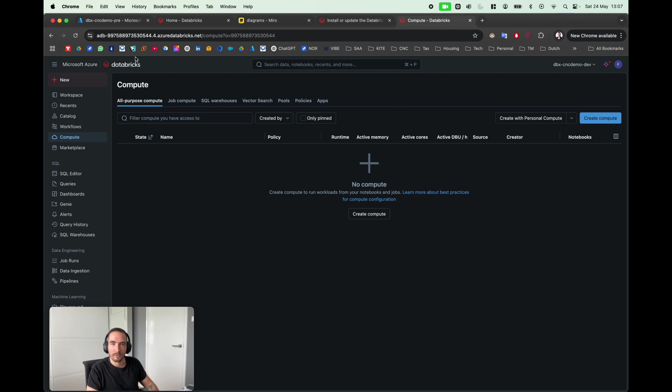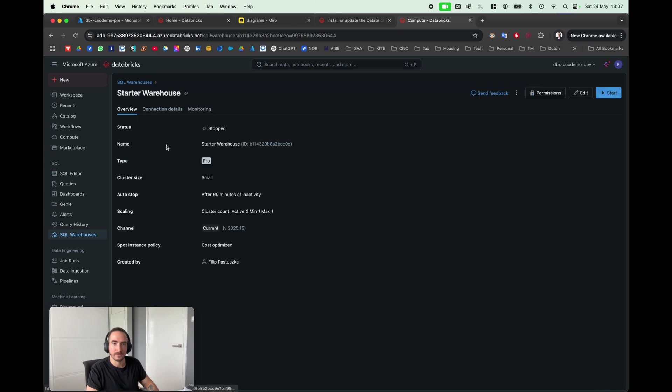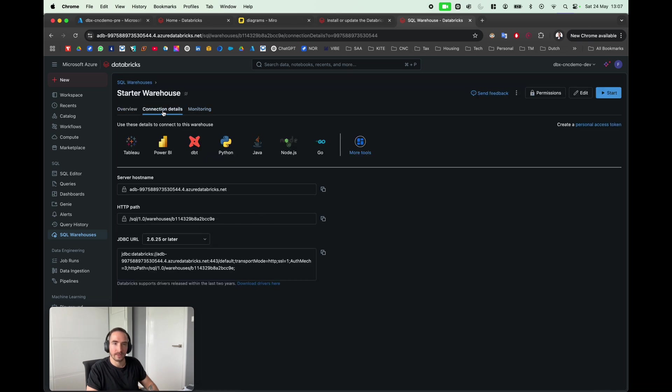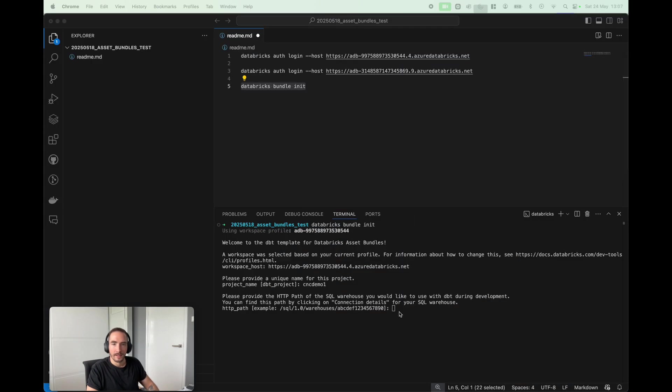Here on the top of my development space, I'm gonna use SQL warehouse, and here in the connection details we can simply see the HTTP path. I'm gonna copy that and paste it here. Press Enter.